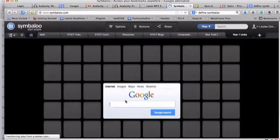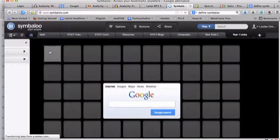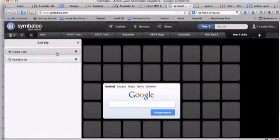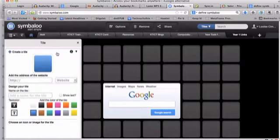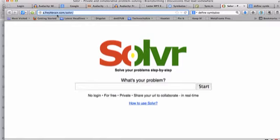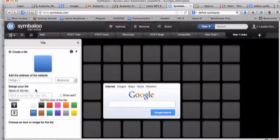And then we can start adding some tiles on. So to add a tile, I can just click in any of the boxes, and it will say, do you want to search for one, to see if it already exists, or create a tile. We're going to create a tile, and what we need first of all is the address of the website. So I went and found a little tool over here, so Solver tool, I'm going to use Command C or Control C if you're on a Windows device, to copy the URL at the top here, go back to Symbaloo.